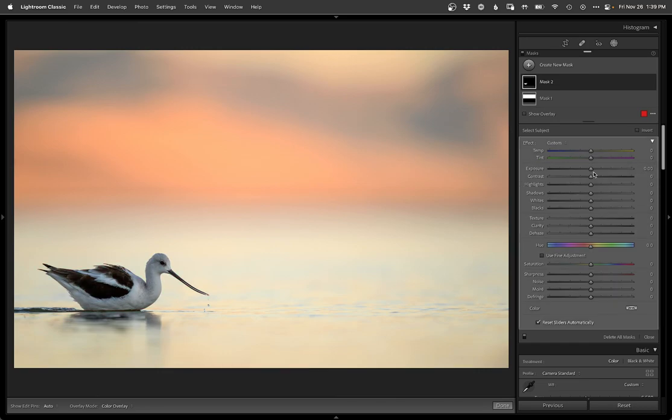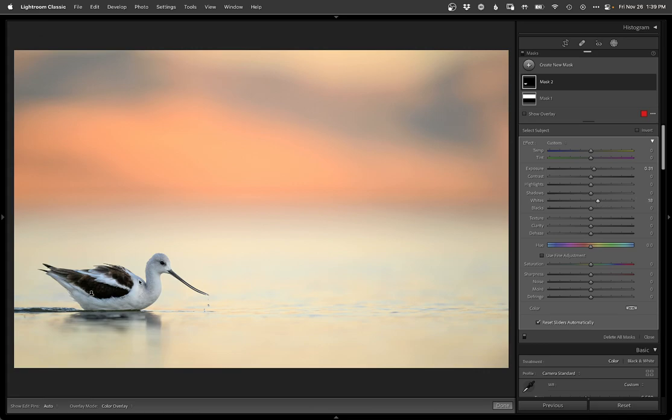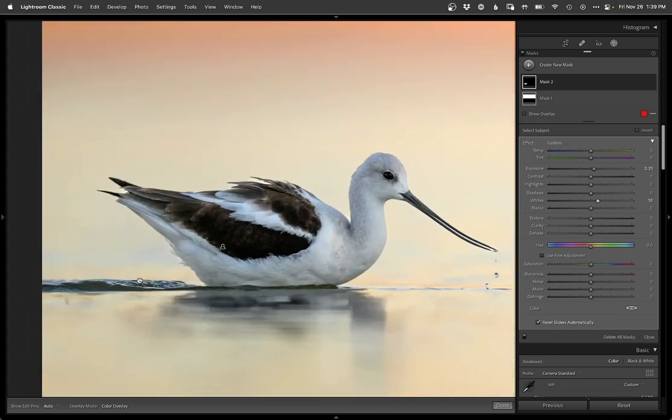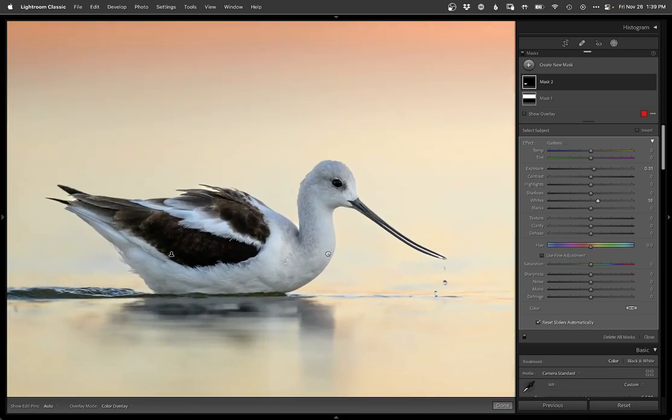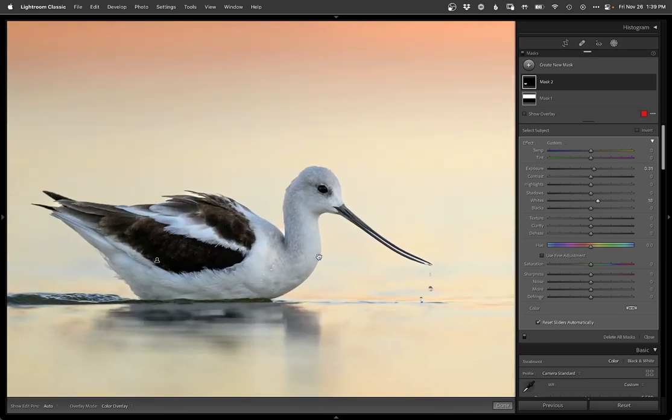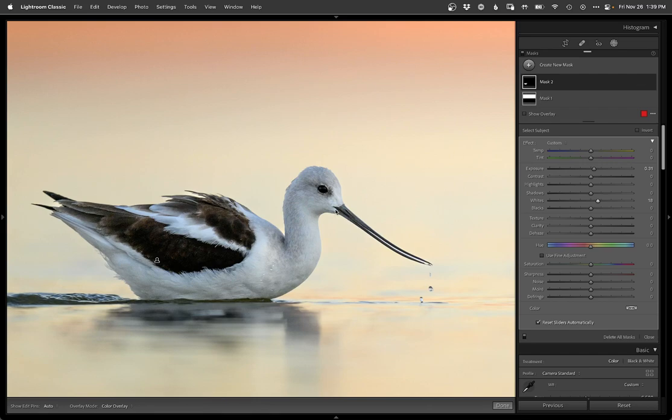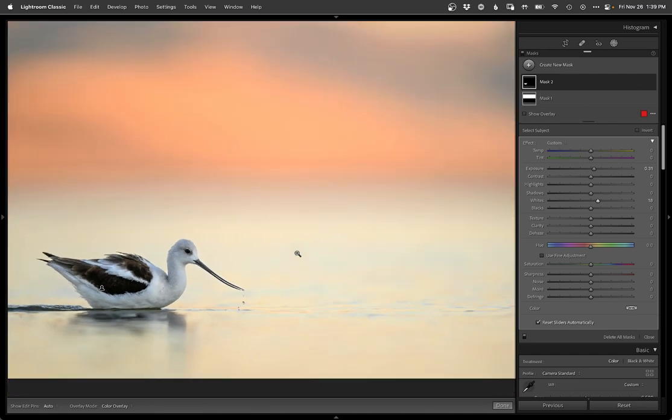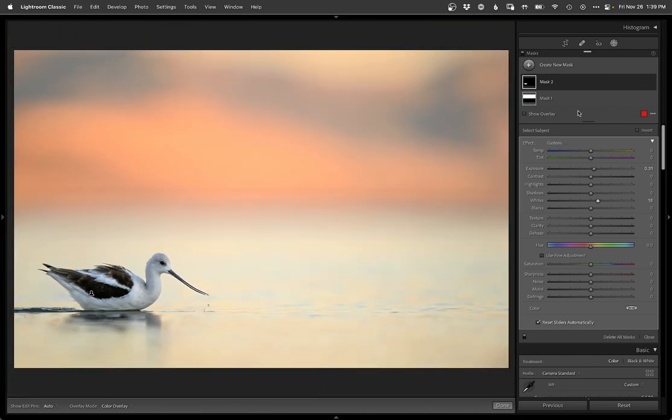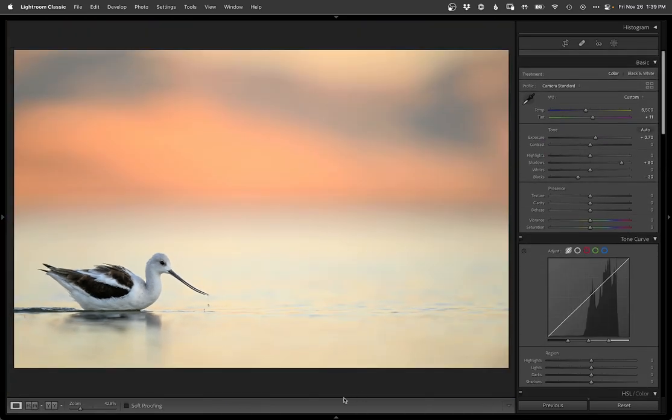That looks pretty darn good. We're just going to do a little punch on the bird there because the bird was definitely a little too dark. Let me zoom in on this and see if it messed up any edges that I'm not happy with. That's pretty darn good, so I'm going to go ahead and stick with that.